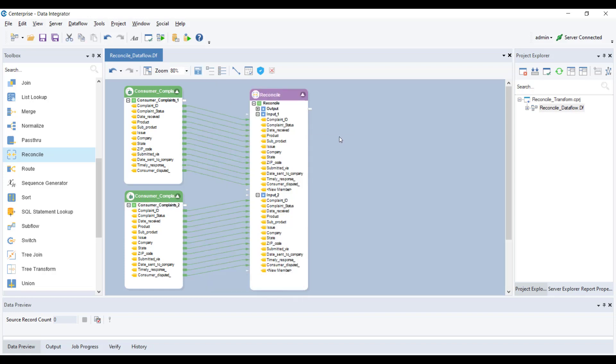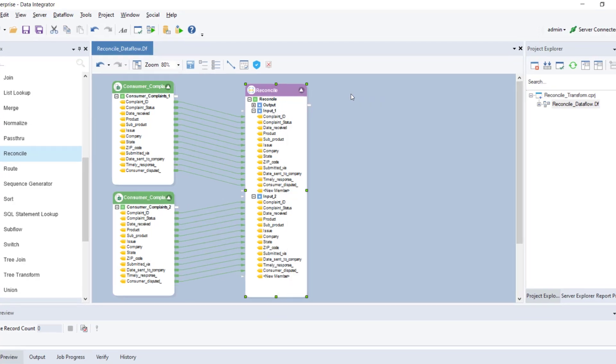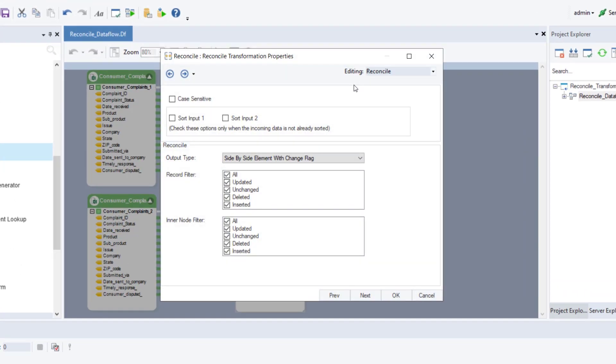To configure the properties of the reconciled transformation object, right click on it and select properties from the context menu. This will open the property screen. Firstly, it will ask us if the incoming records are to be identified on a case-sensitive basis or not. If we check this box, it is going to treat uppercase and lowercase records as two separate entities.